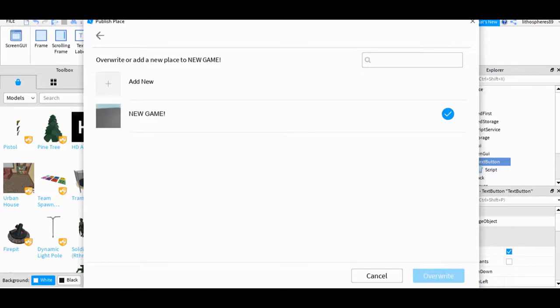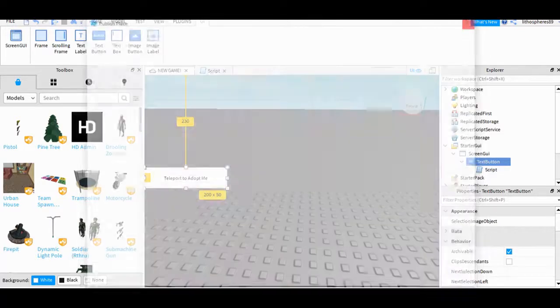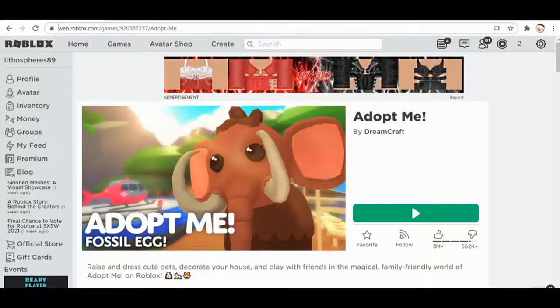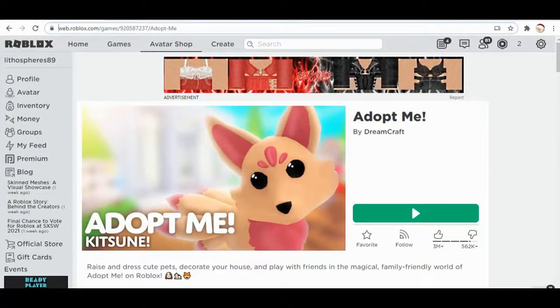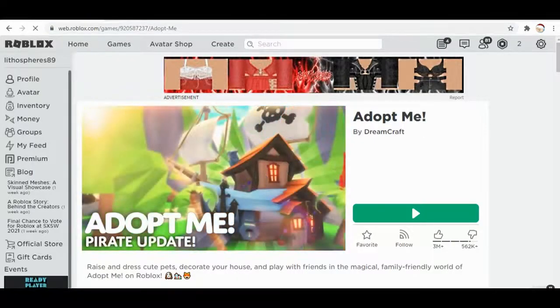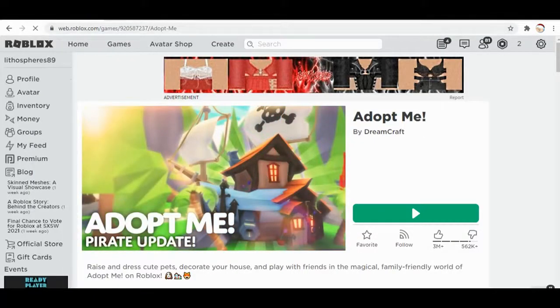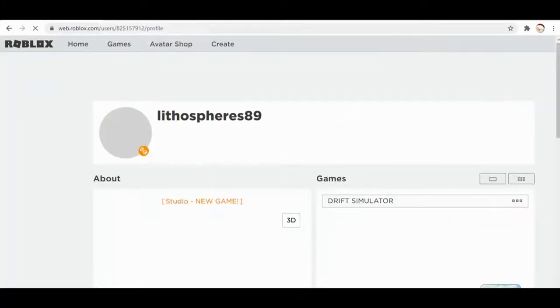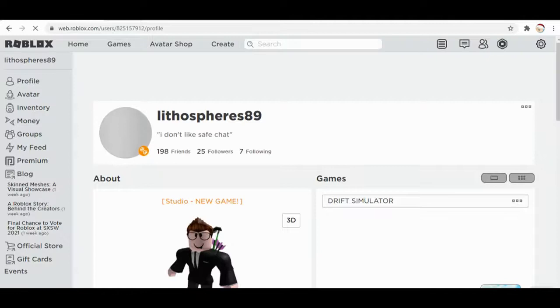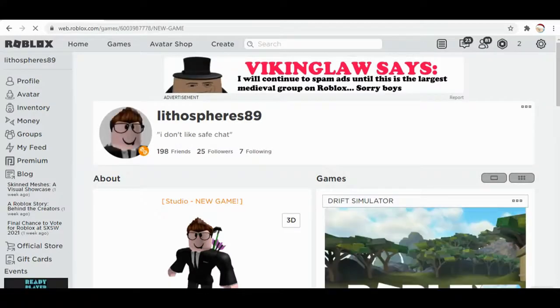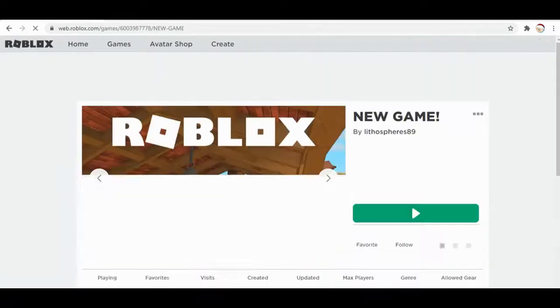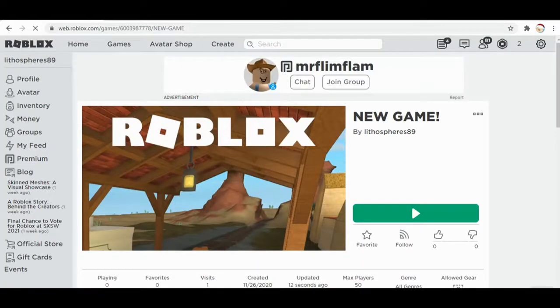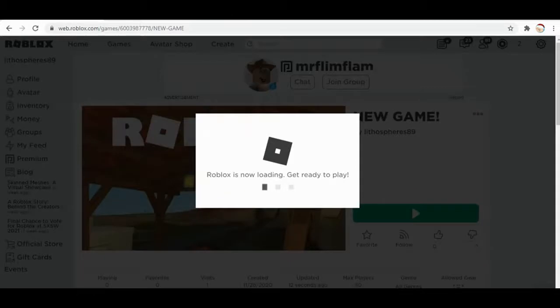So I've already overwritten the game. Now I'm gonna go to my game, so if I go to my profile, the game called New Game - this is just a tutorial. I'm just gonna click on this. Okay, so this is the game I made for this tutorial. So I'm gonna play the game.